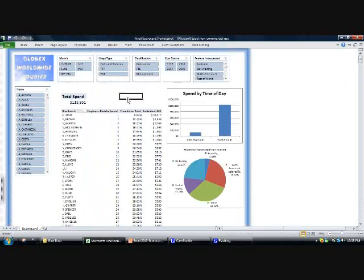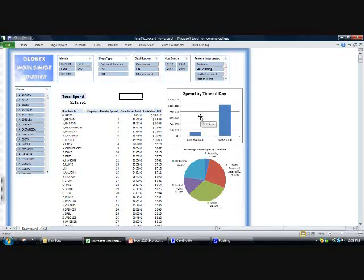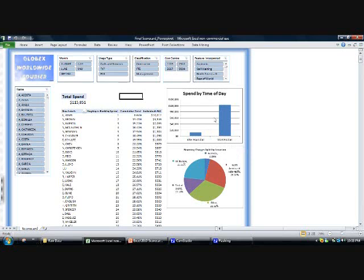We also have the split in spend by the time of the day, whether it's an after hours phone call or during work hours.